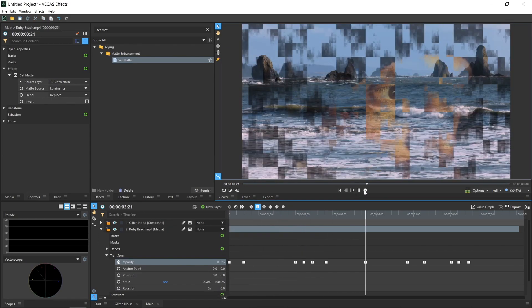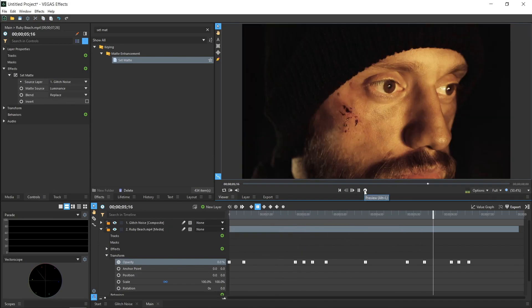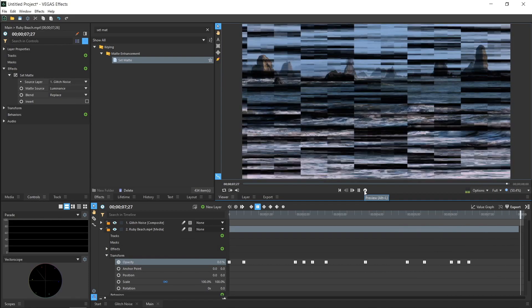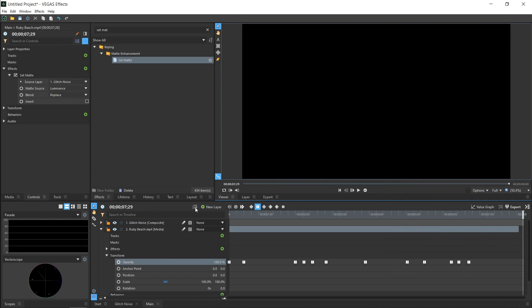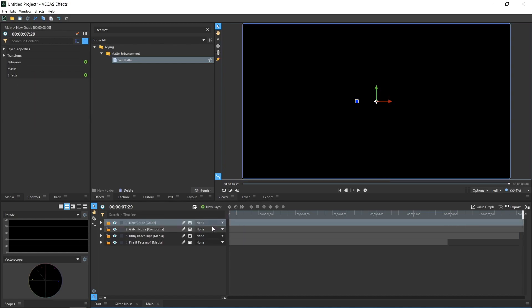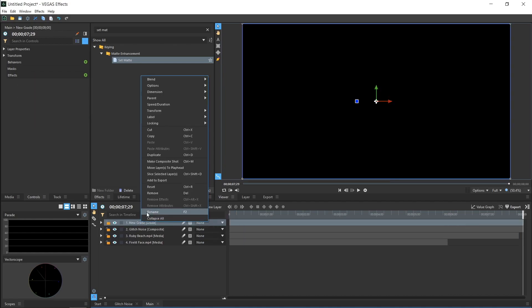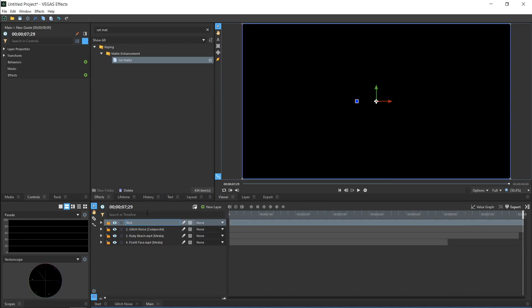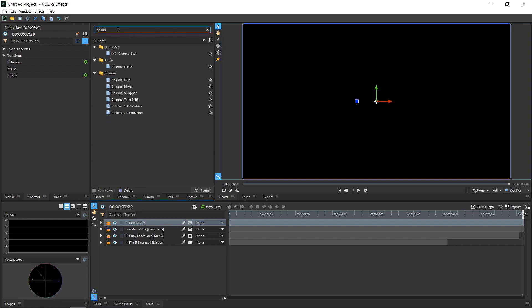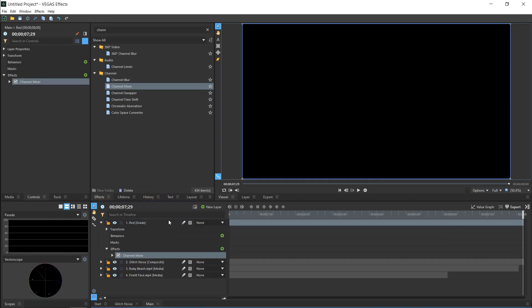Once you've got the glitches all sorted, let's move on to the RGB Split effect. In the Main Comp, create a Grade layer and name it Red. Add the Channel Mixer effect and choose the All Zeros preset. Then, in the Red channel, set the Red value to 1.